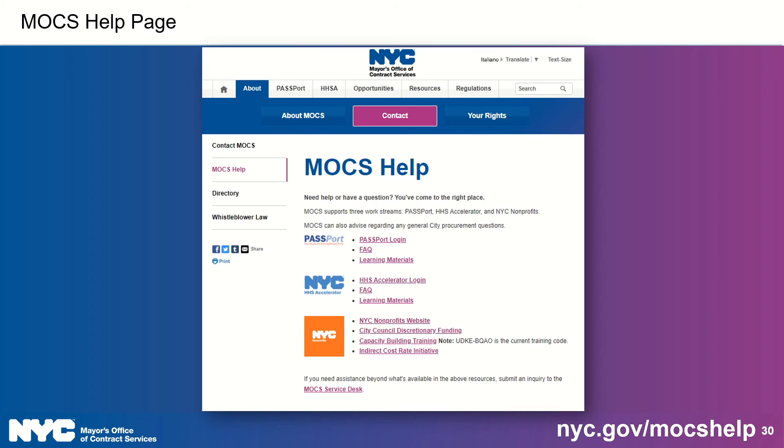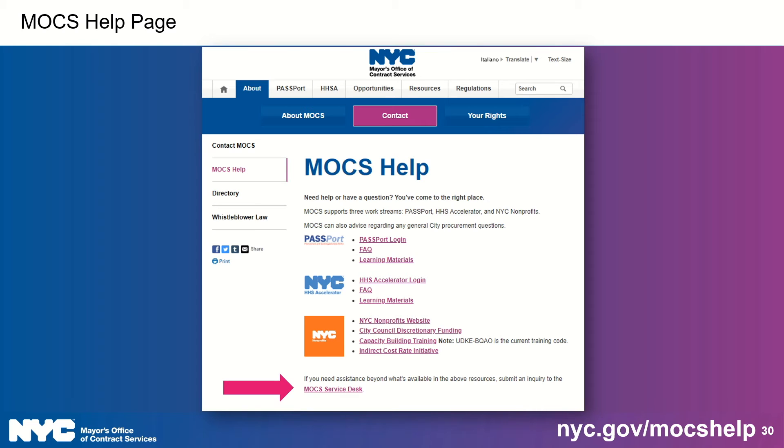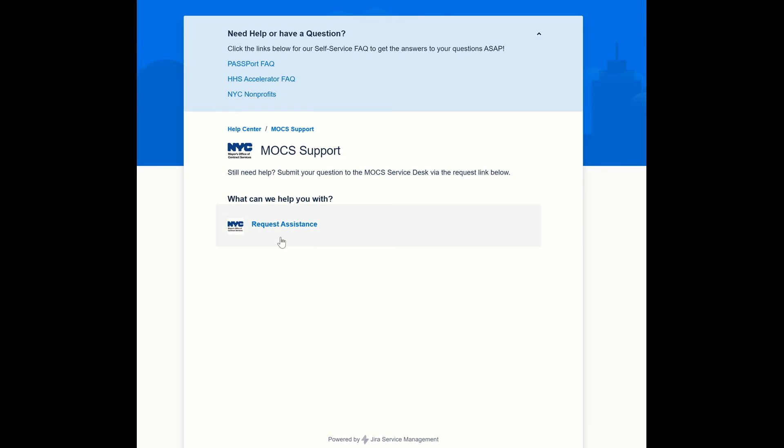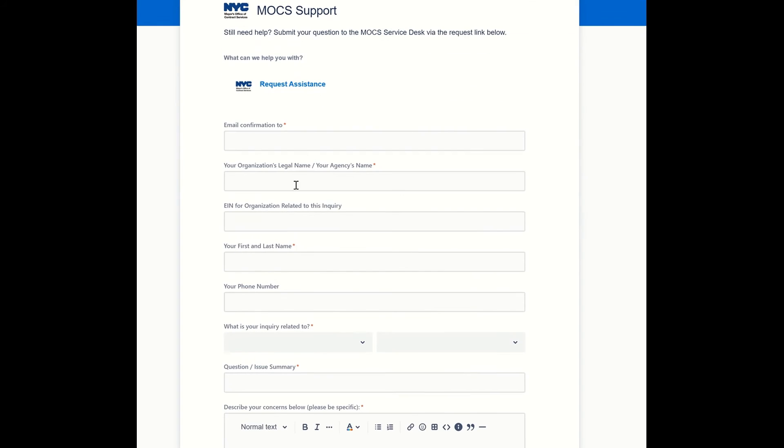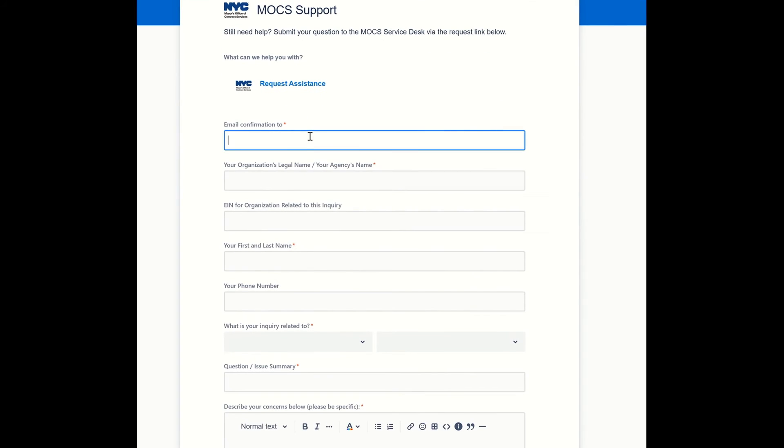Well, if you still have questions or you need help navigating Passport, you know what I'm going to tell you to do? Check out our MOCS Help page by visiting nyc.gov/mocshelp. To submit an inquiry to the MOCS Service Desk, click the link on the bottom of that page. Clicking on the Service Desk link will take you to the MOCS Support page where you can click on the Request Assistance link. There you will enter your organizational email address. So I'm going to do that. Here we go.